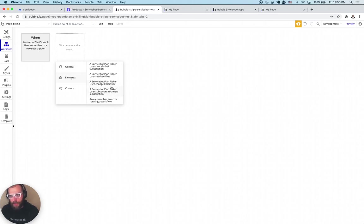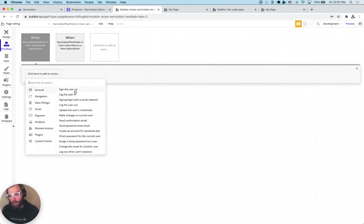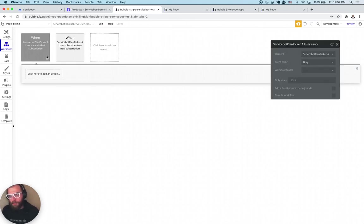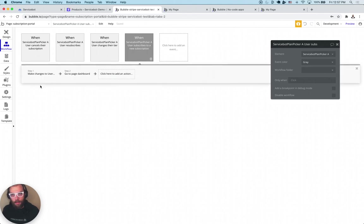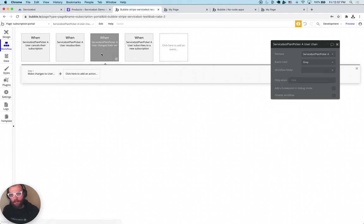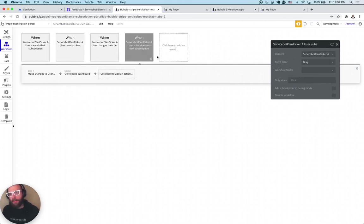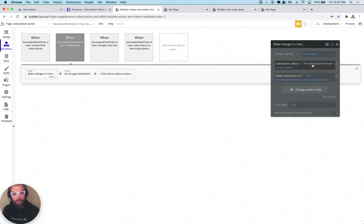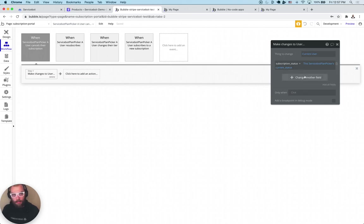Let's go through the other workflow events. When they cancel their subscription, you can set the subscription status field to get updated. When they resubscribe, it creates a new subscription and resets all the fields. If they change their tier, we just change the subscription tier field. You can open up the template to see all of them set up. The cancel event will change the subscription status, and resubscribe changes the status and subscription date because it creates a new subscription.